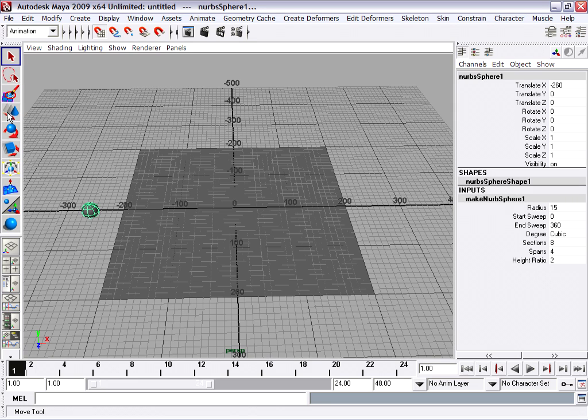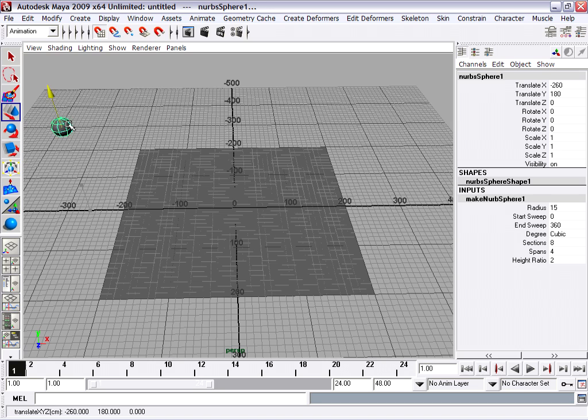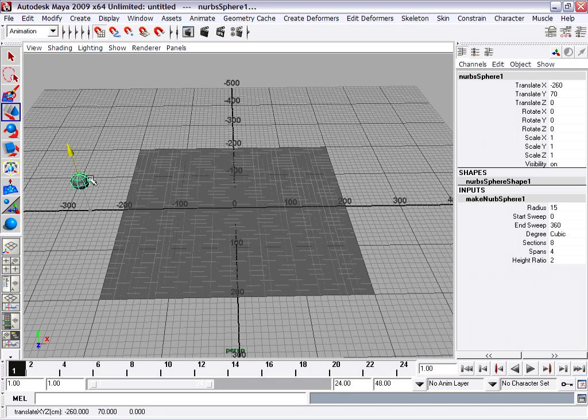I can grab the move tool and move the ball up. And as you'll notice, as I move the ball, it's actually snapping to the grid.